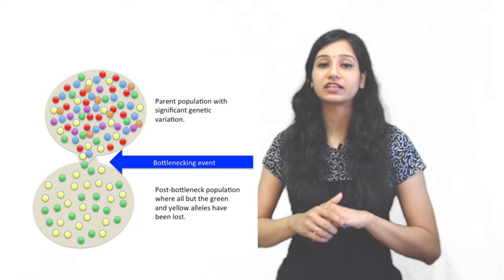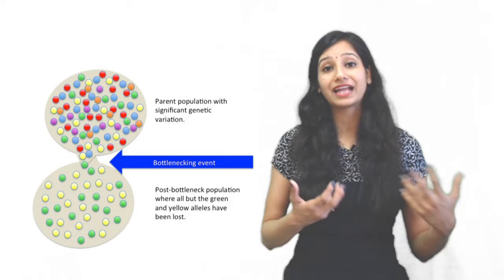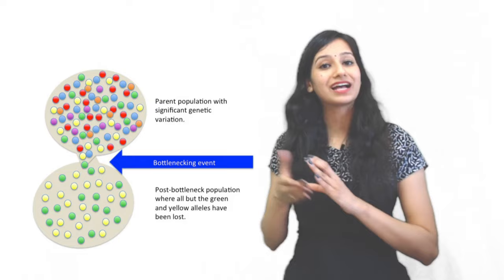In our genetic drift example, you can see that seven or five colors were gone, but some survived. Similarly, the bottleneck effect has a lot of different species. Because of natural calamity, only some species will survive, and these species will become a new population, which will change the whole genetic frequency.